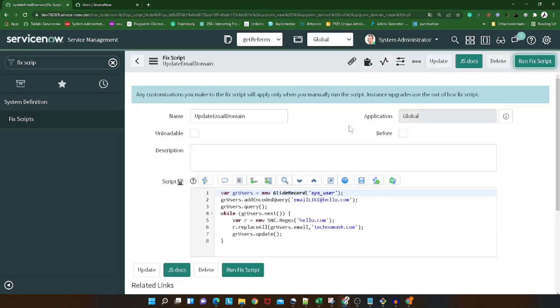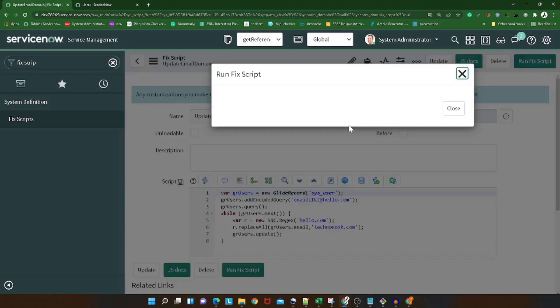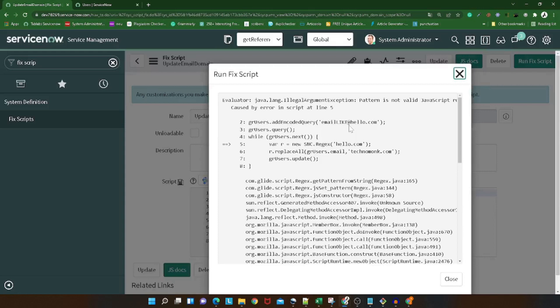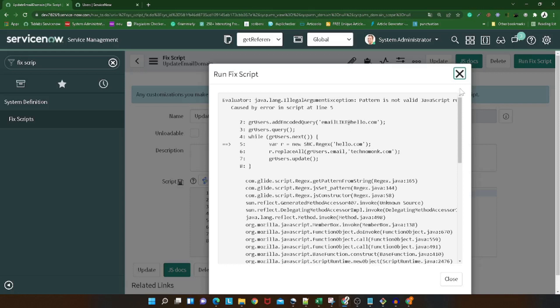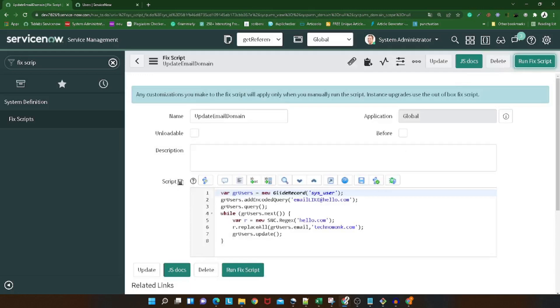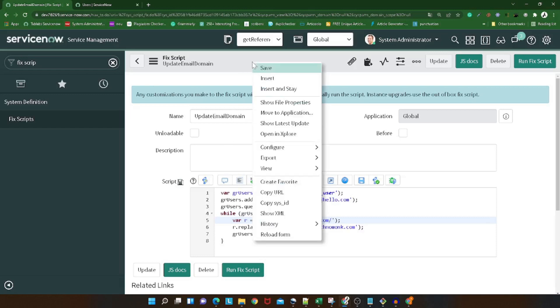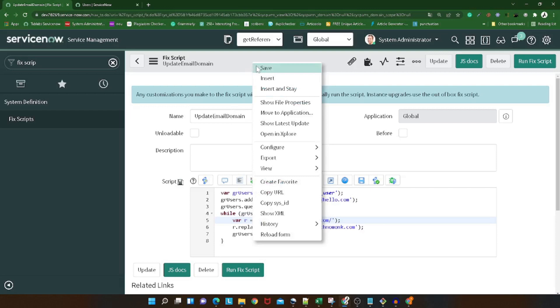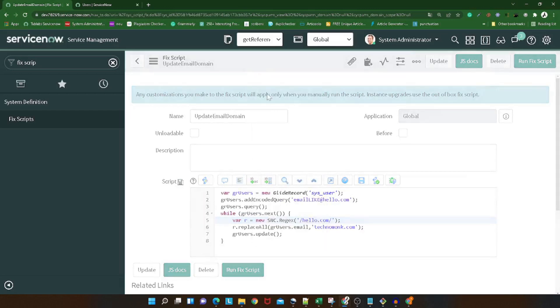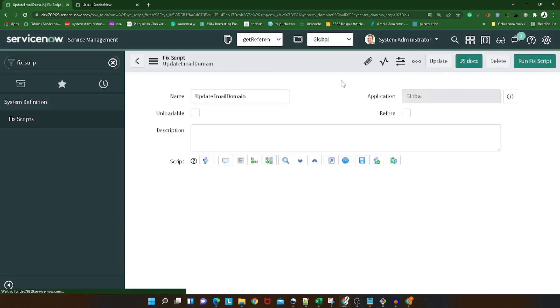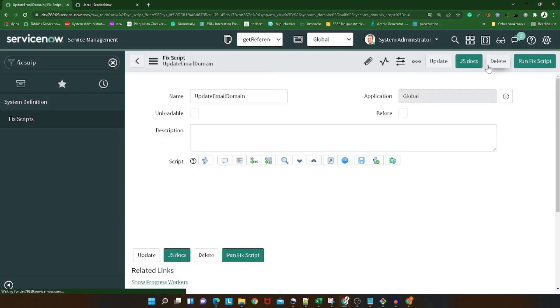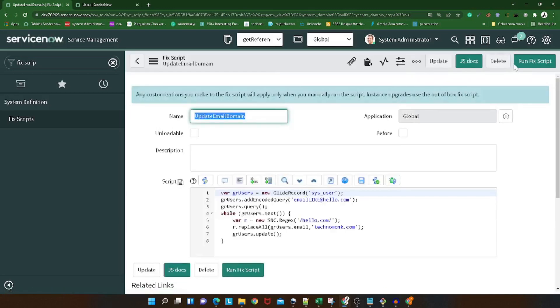Now if I run the script, process, it executed. Let's check. We didn't get anything. Why? Because for this user the email ID got changed to technomark.